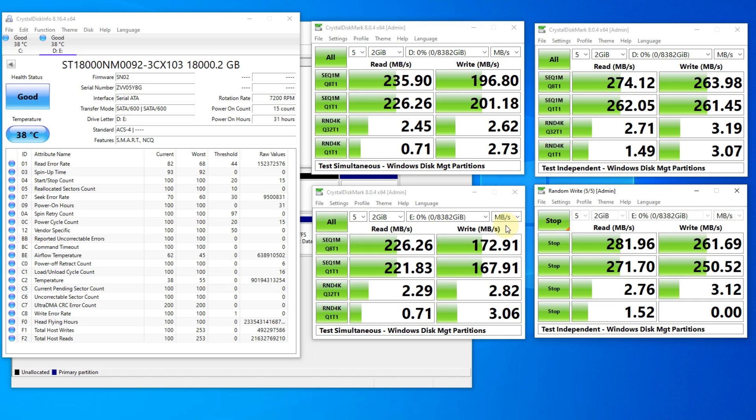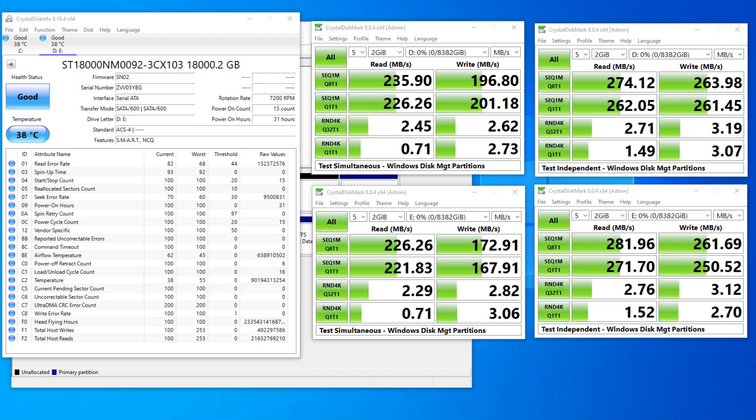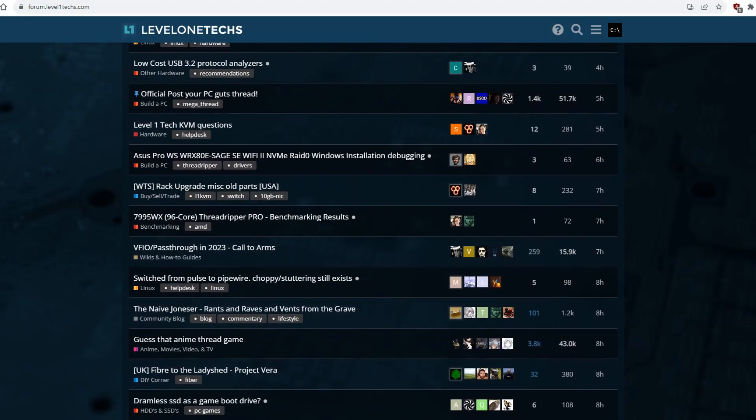The problem with Crystal Disk Mark, though, is that in between each test segment, it takes a five-second interval break, so if one partition is lagging behind the other, then they can get out of sync, and one is running a test while the other is idle, which could skew the results. So I'm not sure if this is really the best representation of performance, but I guess it gives us a general idea.